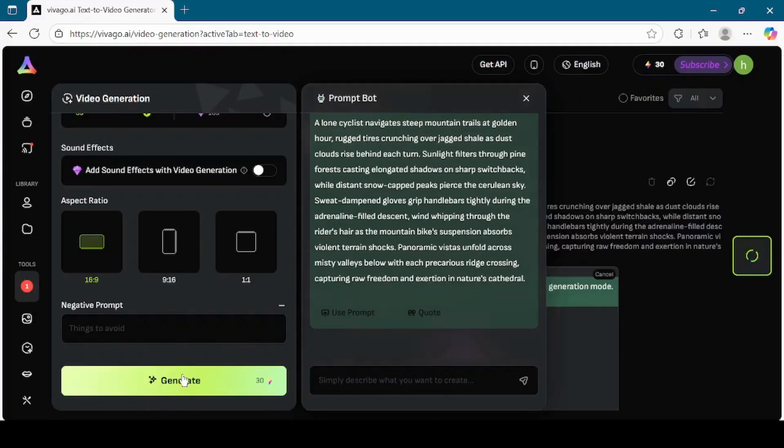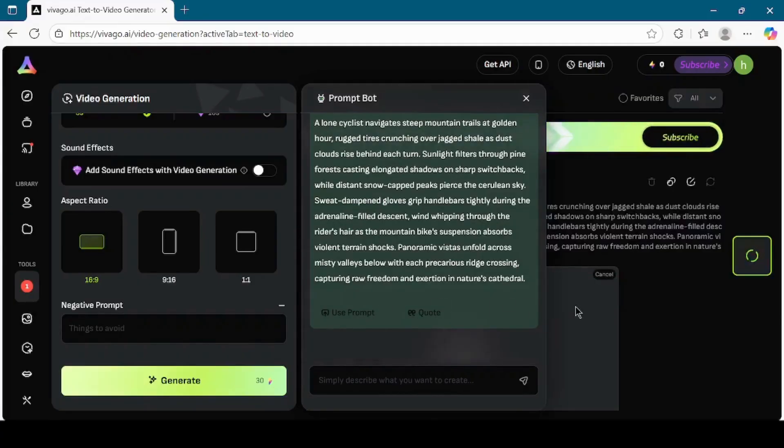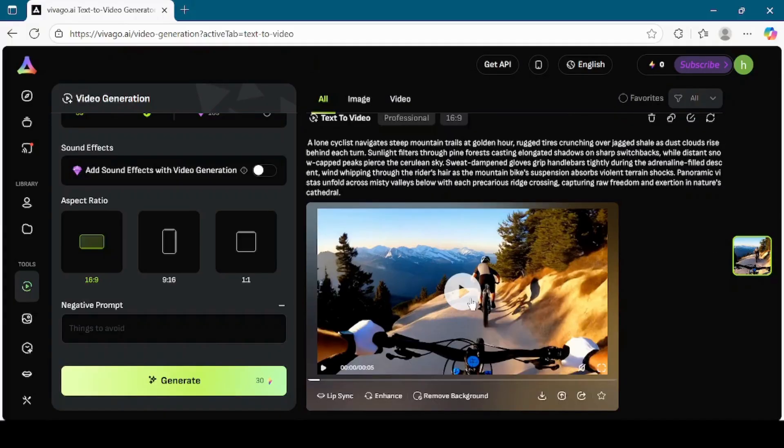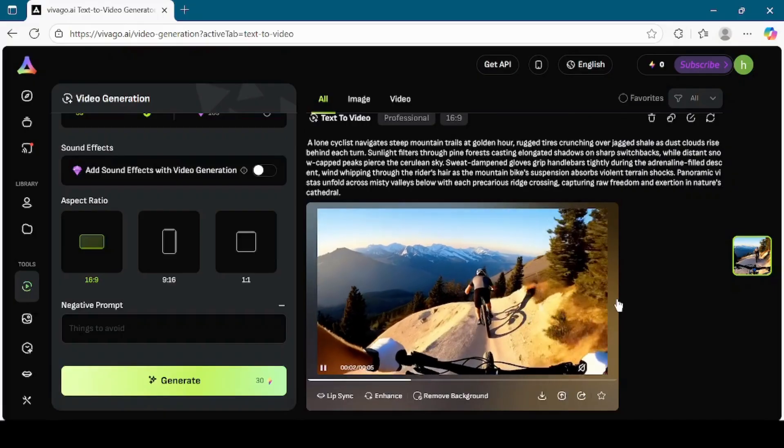Click Generate and wait for Vivego AI to process the request. After a short while, the video will appear. Preview it and if you're happy with the result, download it to your computer.